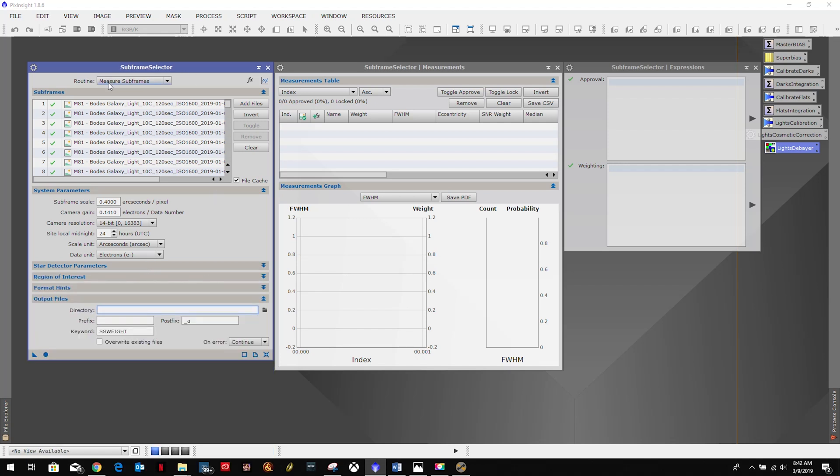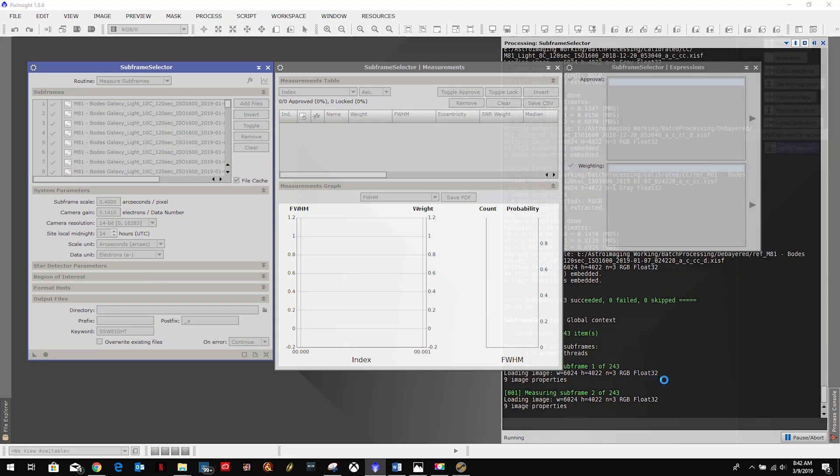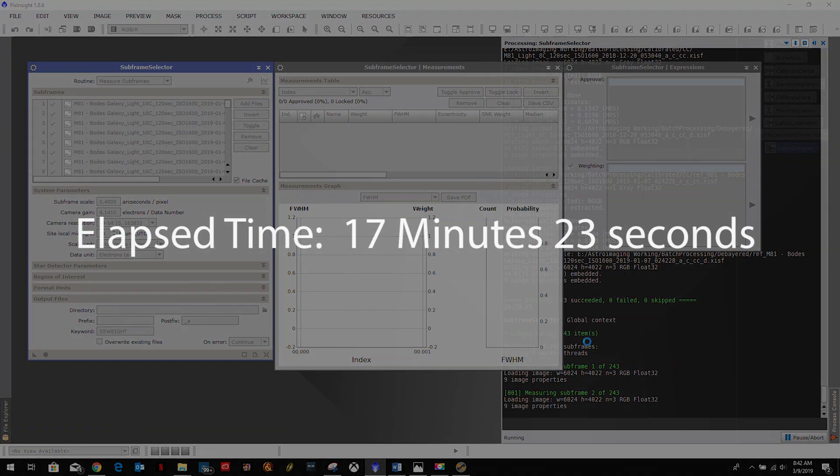And we've made sure we are set to measure, and then we're just going to hit apply global and we're going to let this run and see what we end up with.